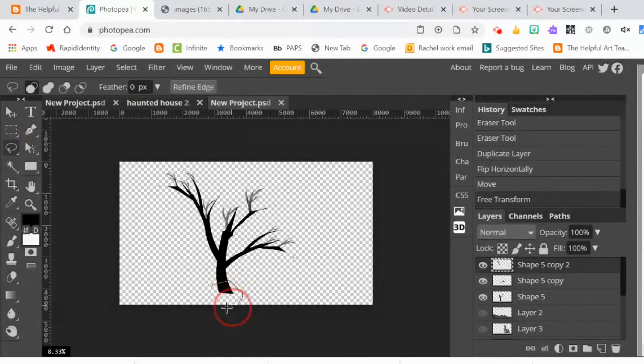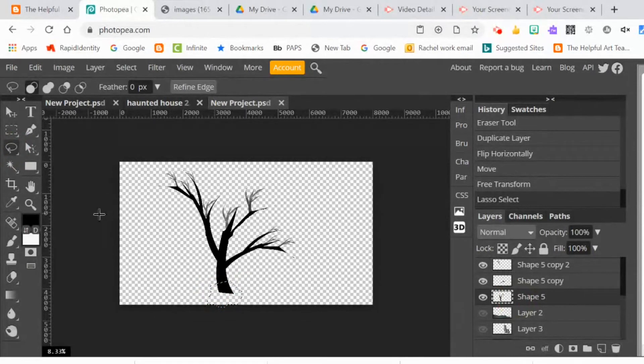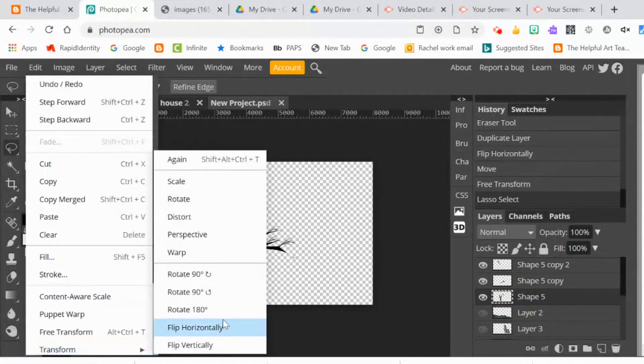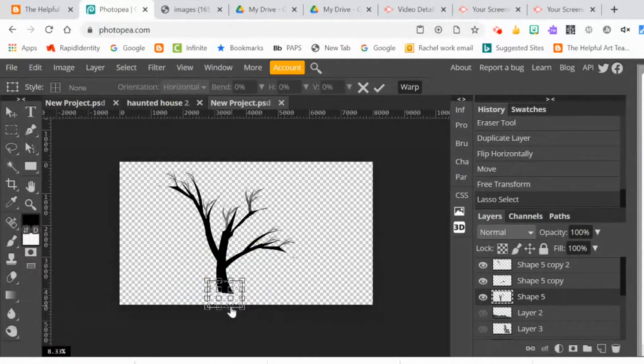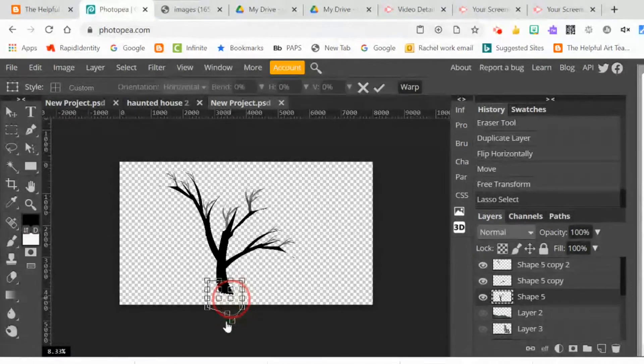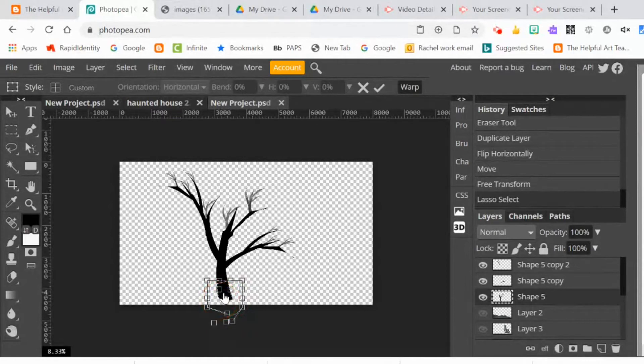First, I went with my lasso tool and I grabbed the trunk and I did edit, transform, warp. Then I gave the bottom of the trunk a little bit of a rounder look to make it look like the trunk was cylindrical and not just flat.